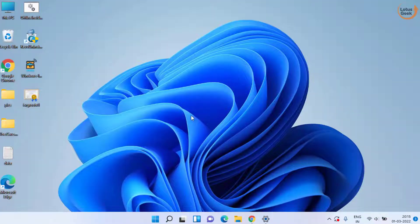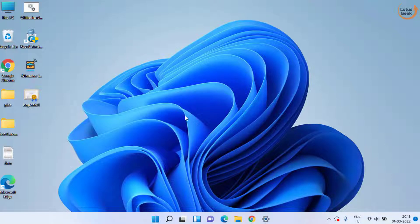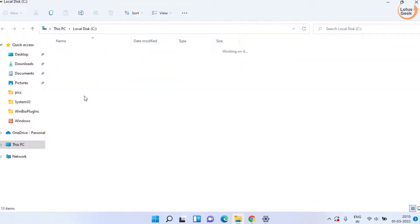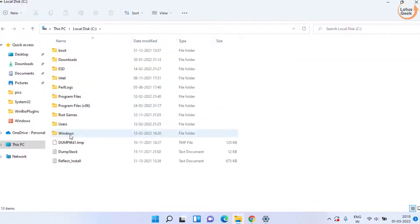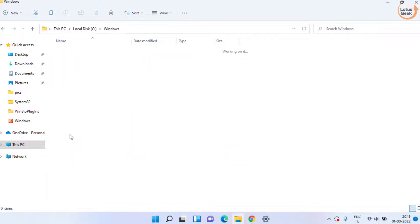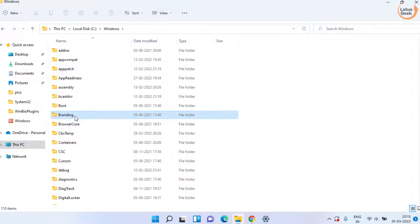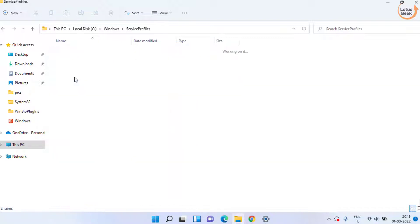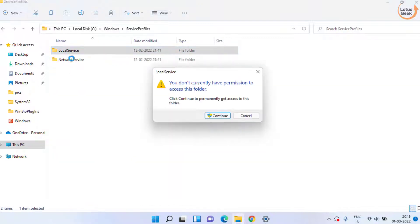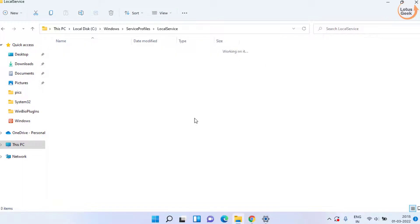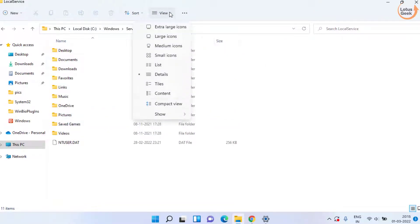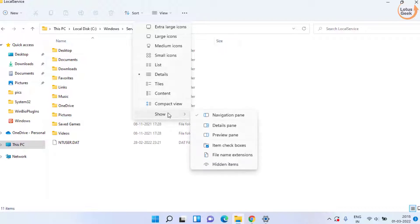Now if this doesn't work out, in the second step open This PC, C drive, Windows. Here find a folder with the name Service Profiles. Open it and here open Local Service. Click on the Continue option to provide the access. Now here click on View tab and choose the option Show Hidden Files.